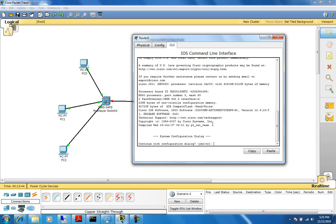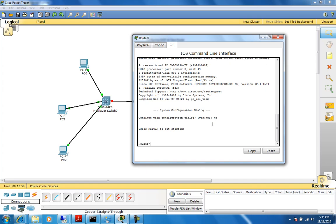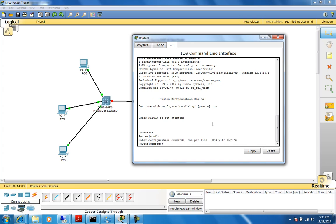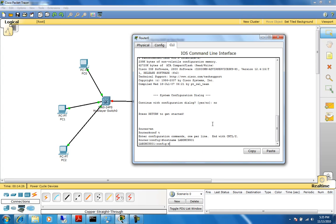It's asking if I want to go through a dialog — basically an auto-config. I prefer to do it manually, so I'll say no, get out of there, and just hit enter. We go into enable mode with EN, then config mode with config T. Inside here, I always like to change the router name, so I'll do hostname lab-DHCP-router-01.